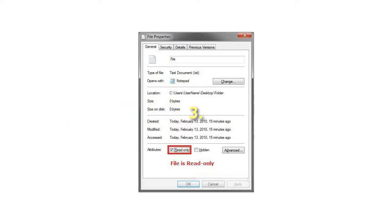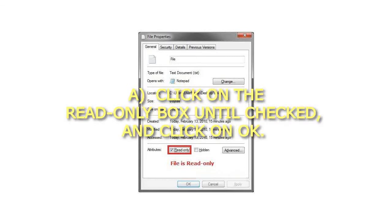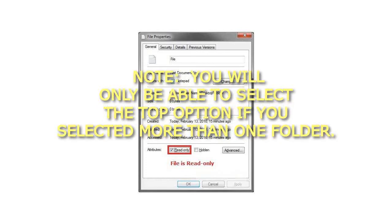Step 3: To set all files in a folder as read-only, click on the Read-Only box until checked, and click OK. Then select the option you want and click OK. Note: you will only be able to select the top option if you selected more than one folder.